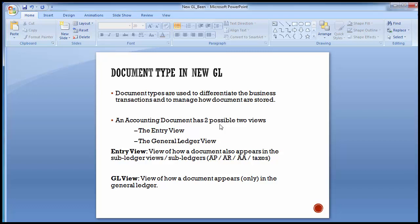Hello everyone, welcome to the next training session of SAP New GL accounting. Today's topic is the remaining configuration steps in the New GL accounting, which includes various document types to be defined in the entry view and the general ledger view, and then the segments. We'll take up each of them one by one.